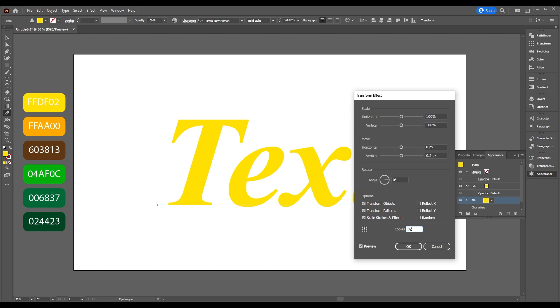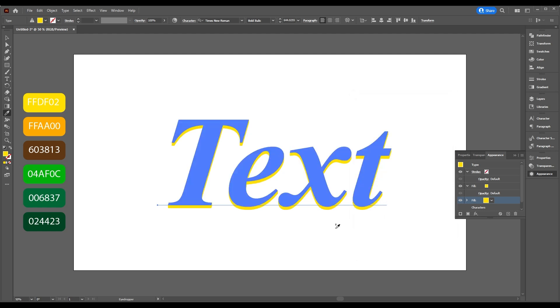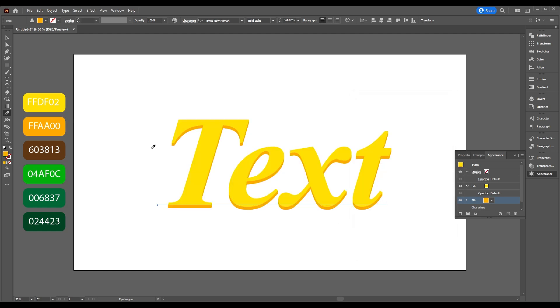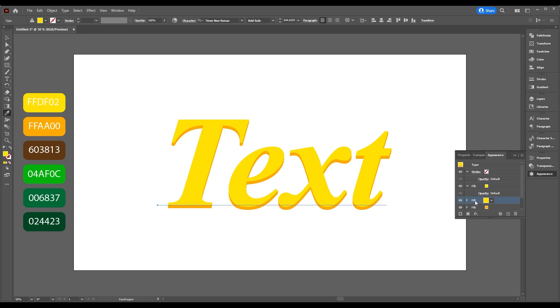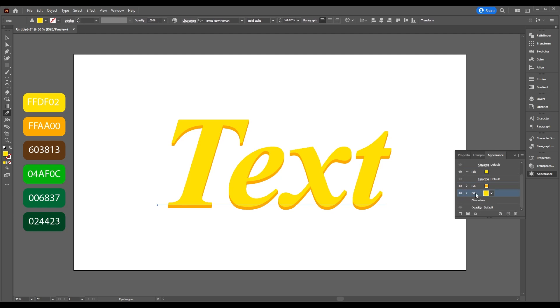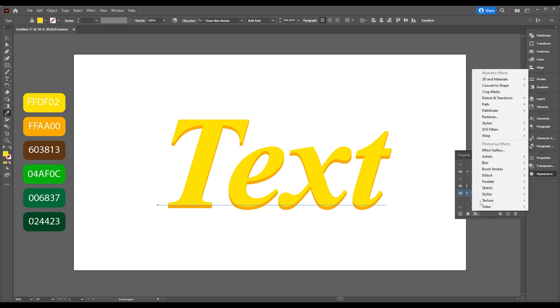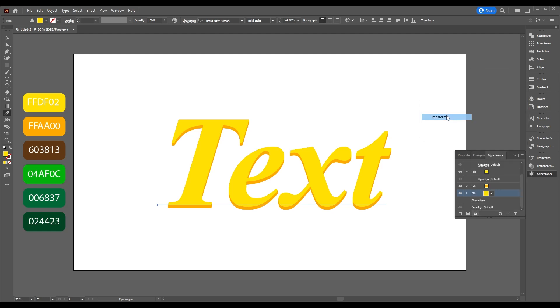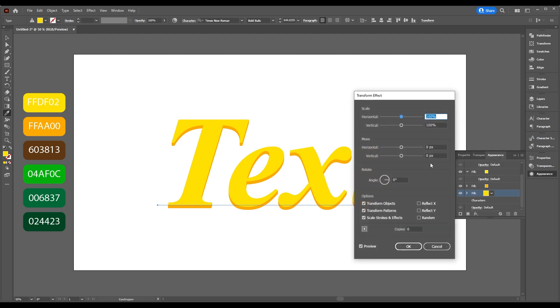Click OK and add this color. Duplicate the first layer and place it below. Select your layer, go to Add New Effect, Distort and Transform, Transform. Set Vertical to 0.5, Copies to 45.